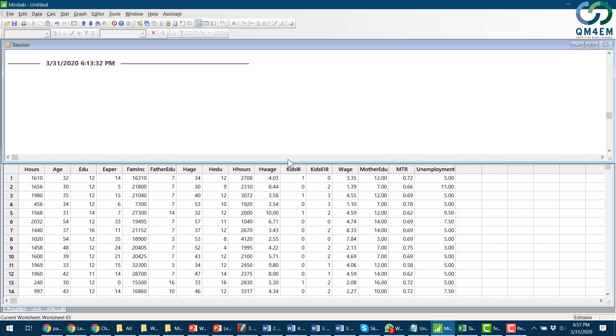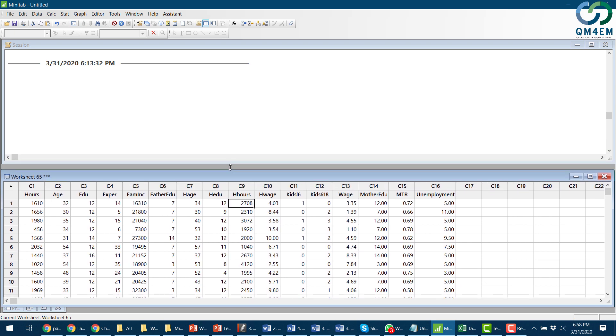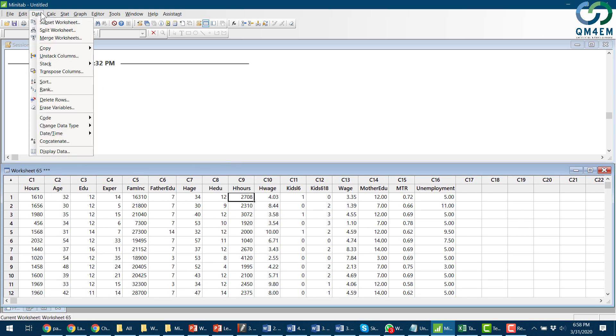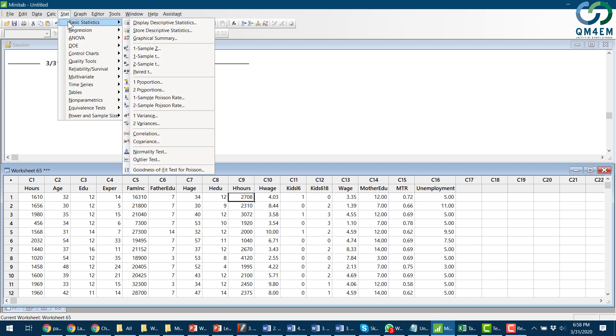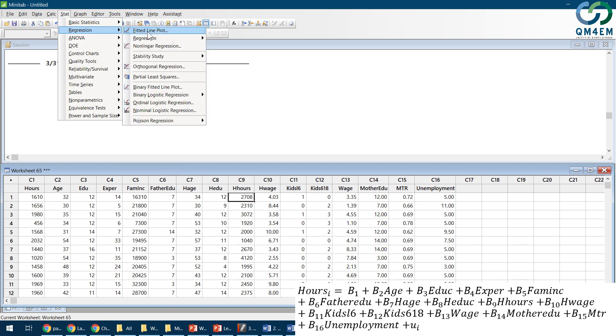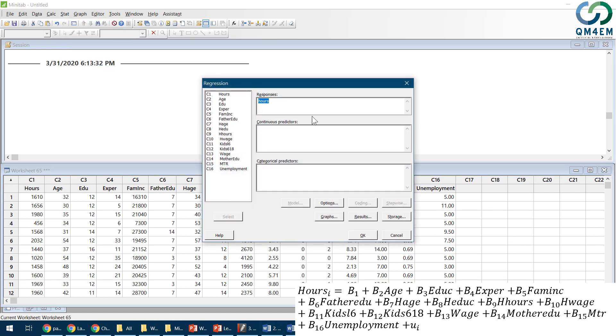After adjusting my windows, I go to the tab Stat, then I select Regression, then again Regression, and then I select Regression Analysis. In the dependent variable or response variable box, I click in the box and then